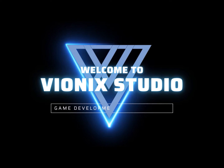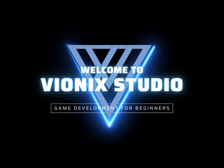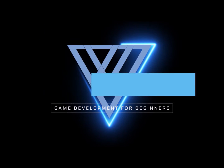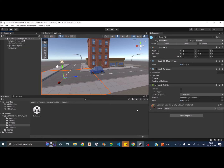Welcome to Vinex Studio. Let's start making games. Hi and welcome to another tutorial on creating a car controller using wheel collider physics.